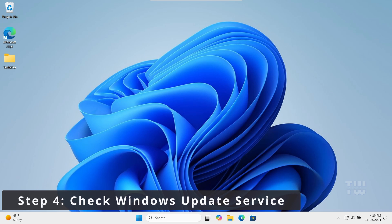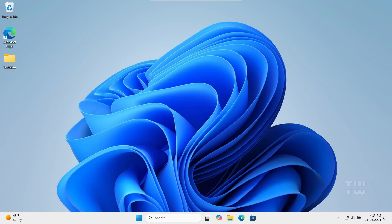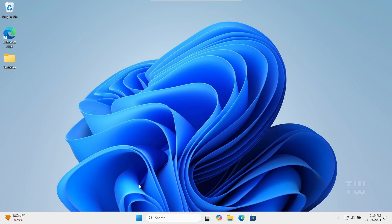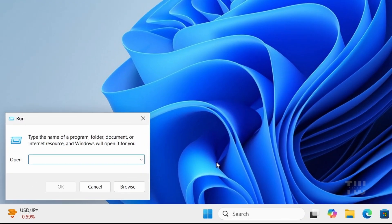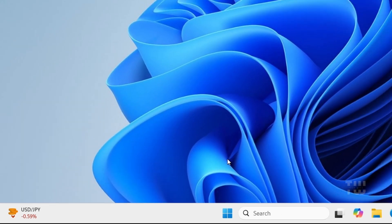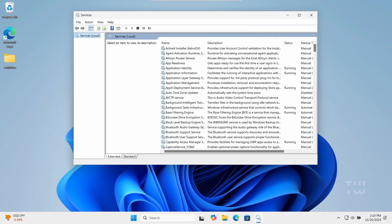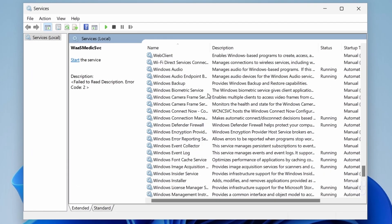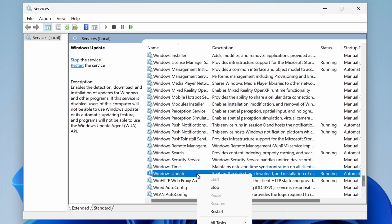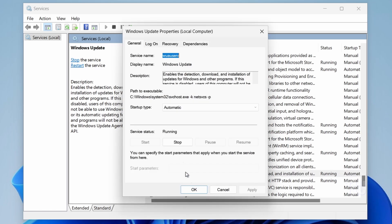Finally, we'll make sure the Windows Update service is running properly. Right-click on the Windows logo and select Run, then type services.msc and press Enter. Scroll down to find Windows Update service, right-click on it, and select Properties. Ensure the startup type is set to Automatic and the service is running. If it's not running, just click the Start button.